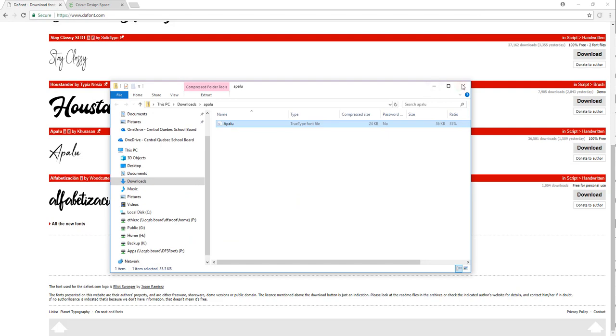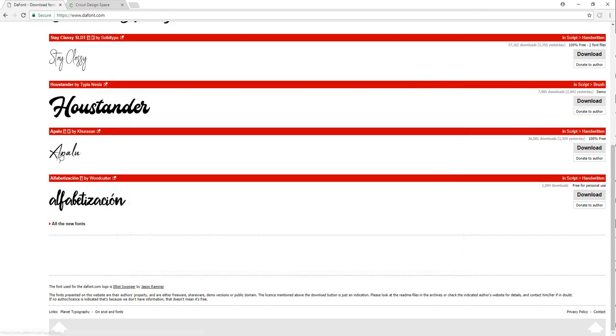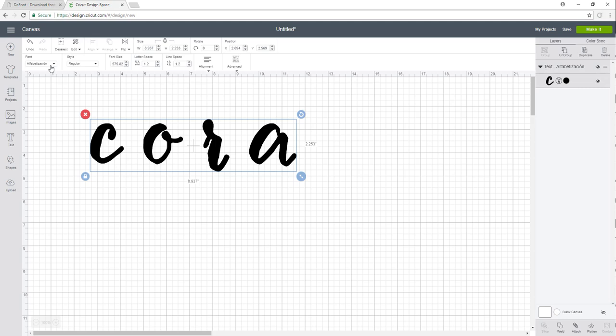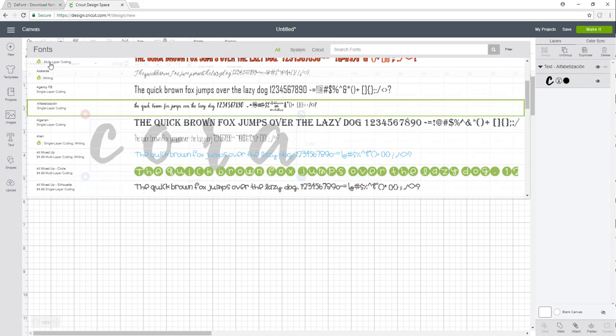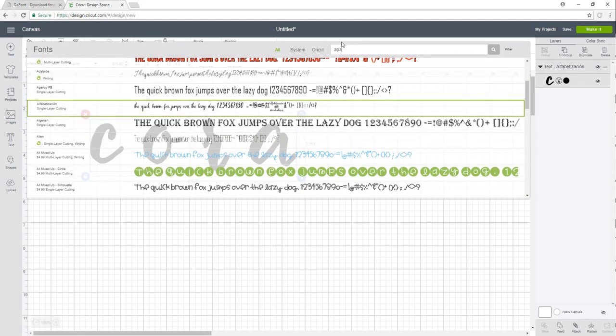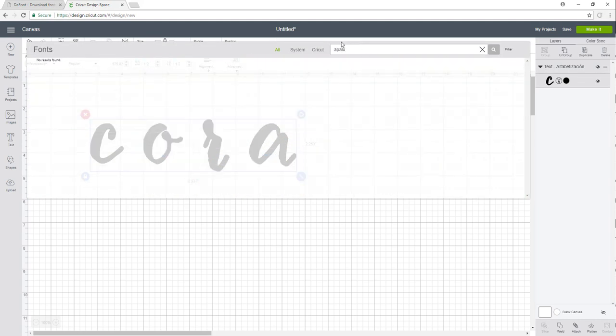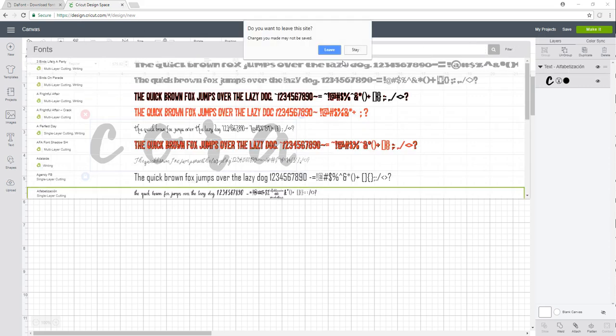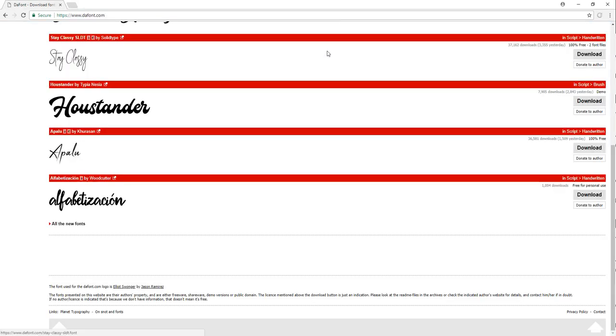I'm going to close these. So it's Apalu. If I go back to my fonts here, I can't find it. I'll type it here—nothing pops up. But if I close my Design Space (I'm going to say leave because we don't need to save anything) and go back into Design Space...